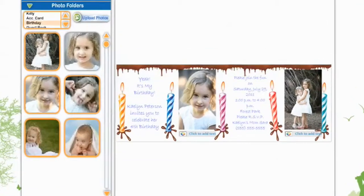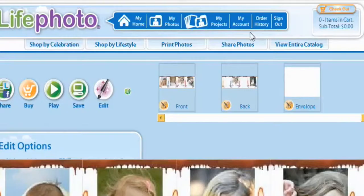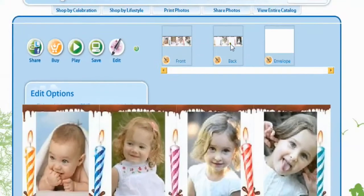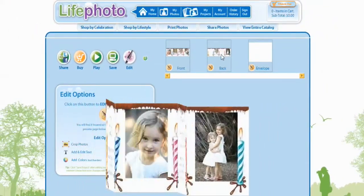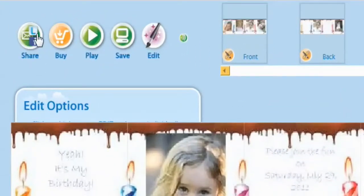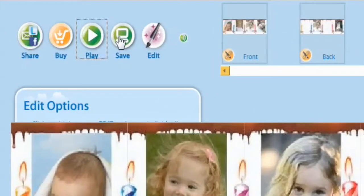Now that your card's complete, you can go select Preview. In Preview, you can also look at your front and the back of your card. Now it's time to share your accordion card, buy your accordion card, play your accordion card, save your accordion card, and you can edit your accordion card.